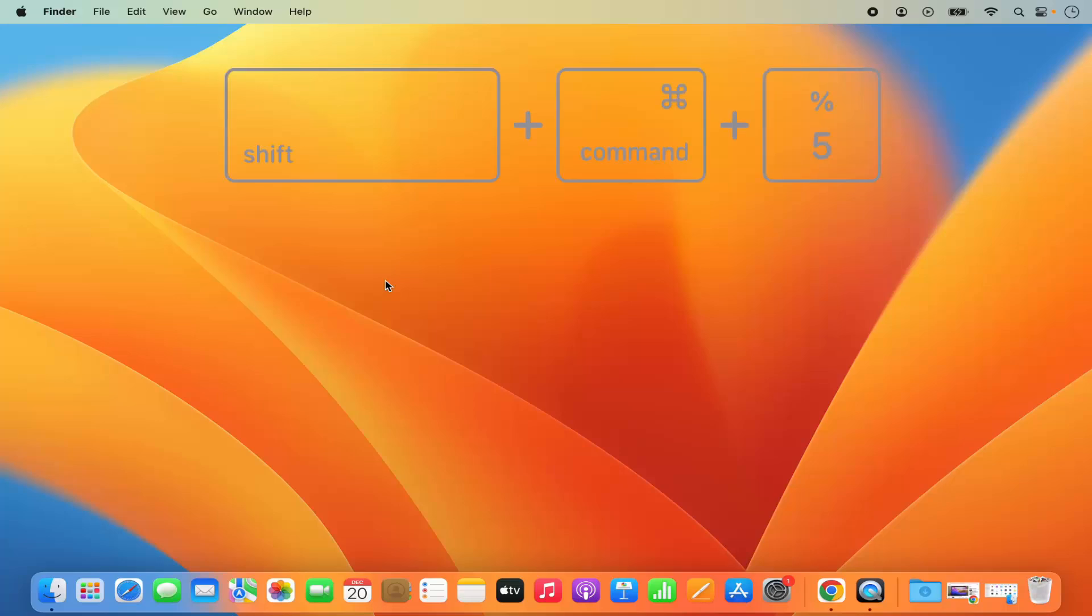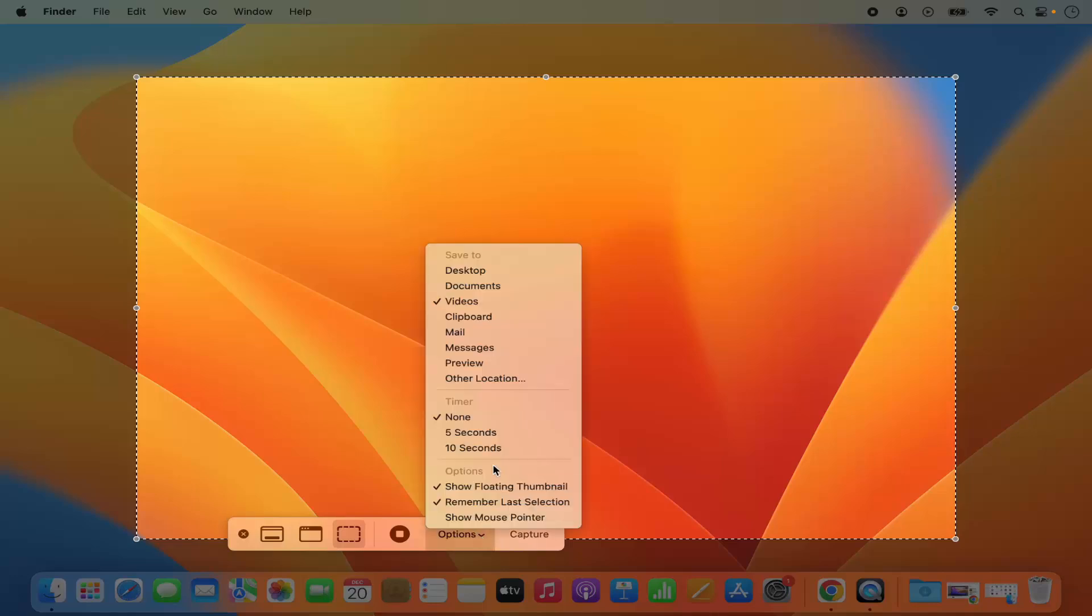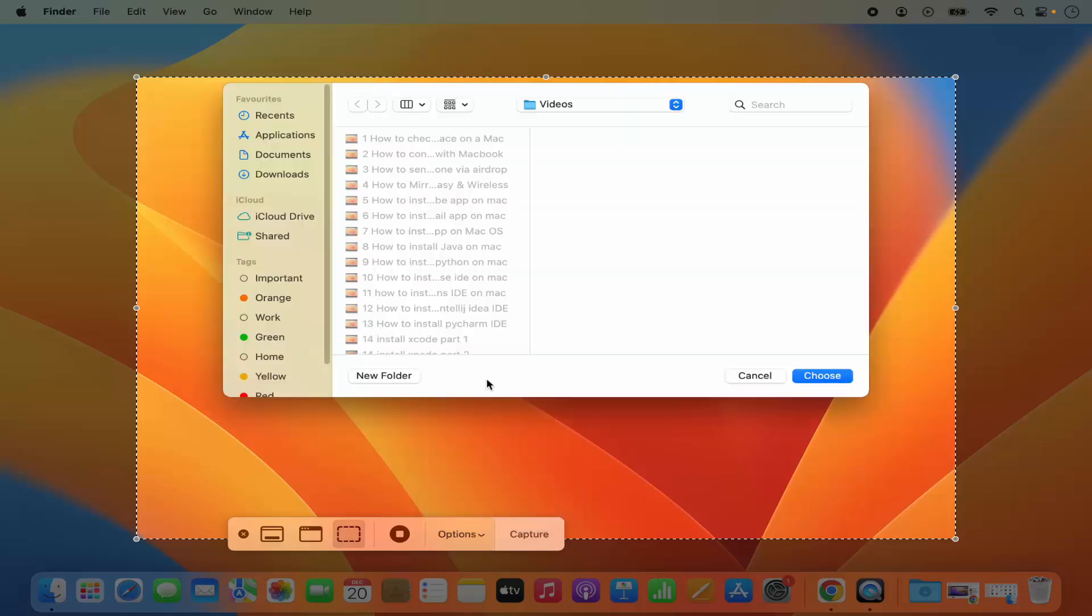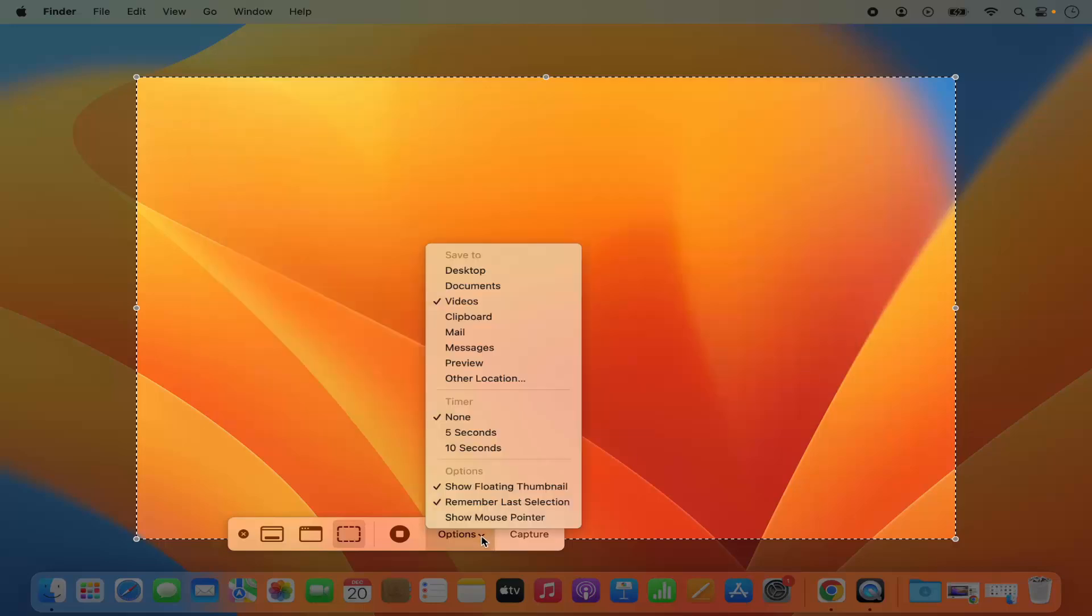Press command shift 5 at the same time which is going to open this kind of options window. Here you can click on the options menu and then you can change the location by clicking on other location and then choose the location where you want to save your screenshot. In my case I will choose the videos folder and then click on choose.